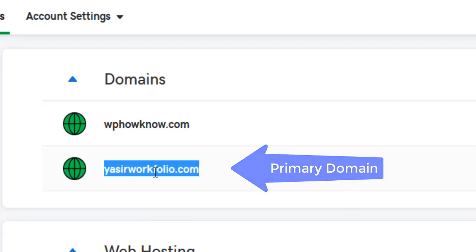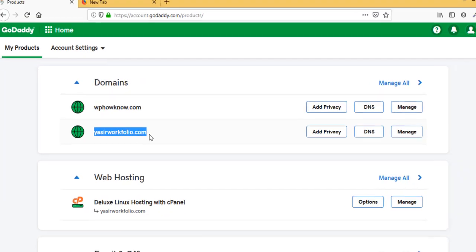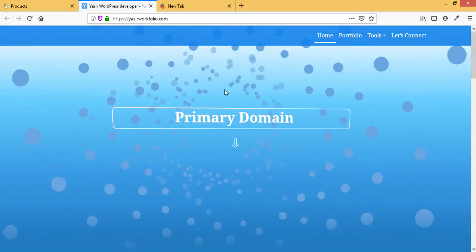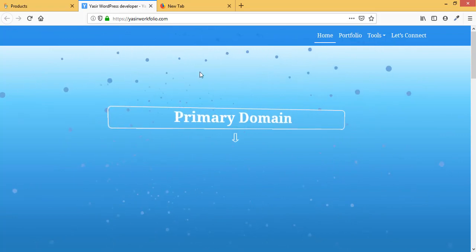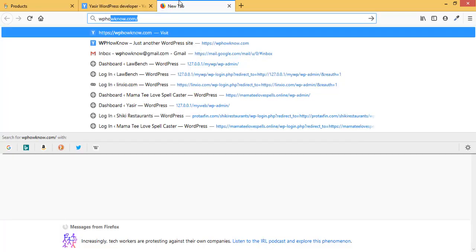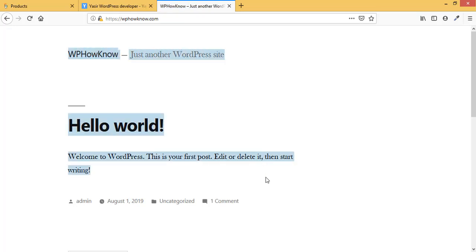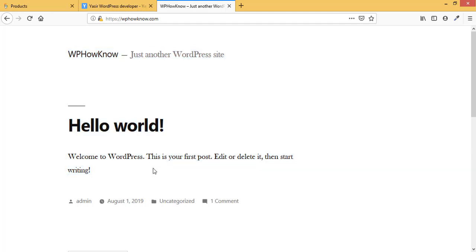The domain YasirPortfolio is the primary domain and WPHavno is the addon domain. On the primary domain YasirPortfolio, we have a beautiful custom-made theme with a tilt effect. On the addon domain WPHavno.com, we have the WordPress 2019 theme activated.